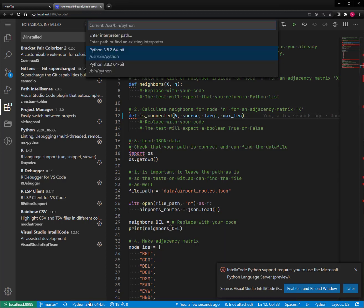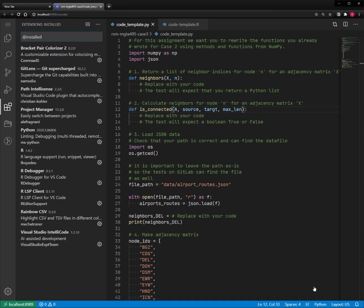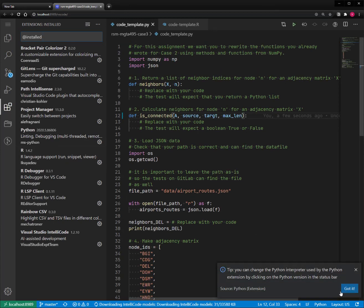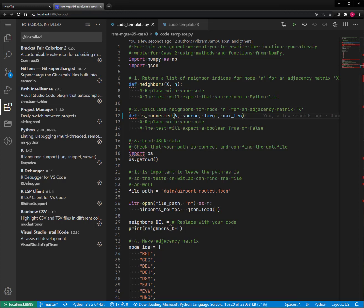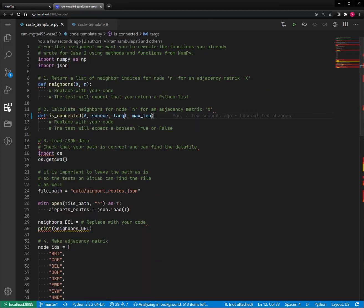That's right here. So if I click on the Python indicator, I can choose a different Python, though there's really just one Python in the Docker container. It also says IntelliCode Python support requires the Microsoft Python language server, so let's enable that and reload the window. Now under extensions, there are a number of extensions installed, including one for R and one for Python.